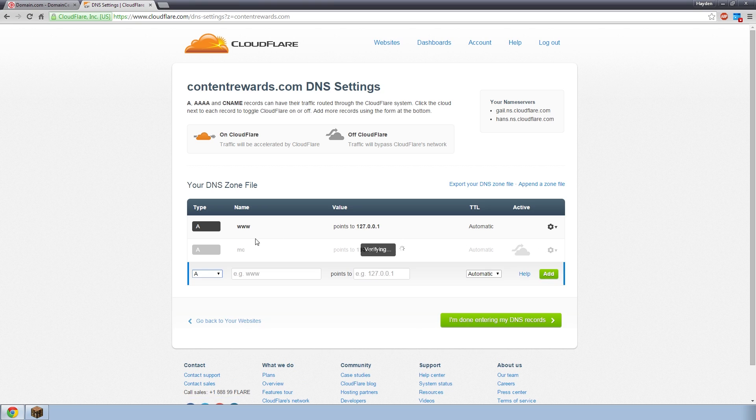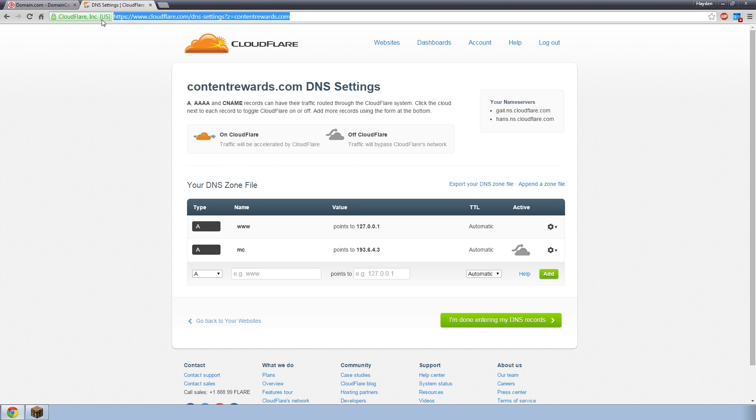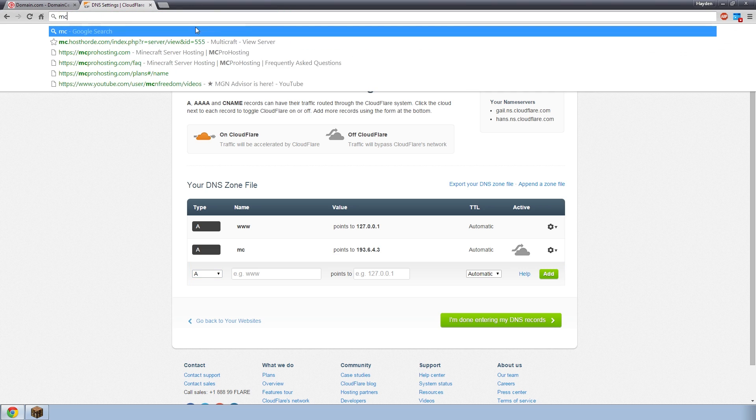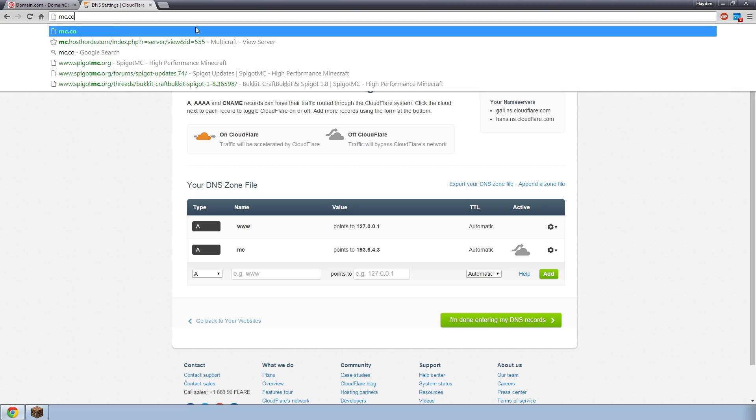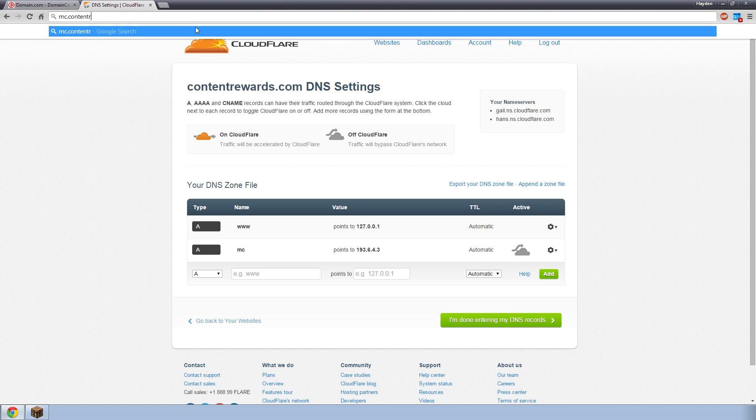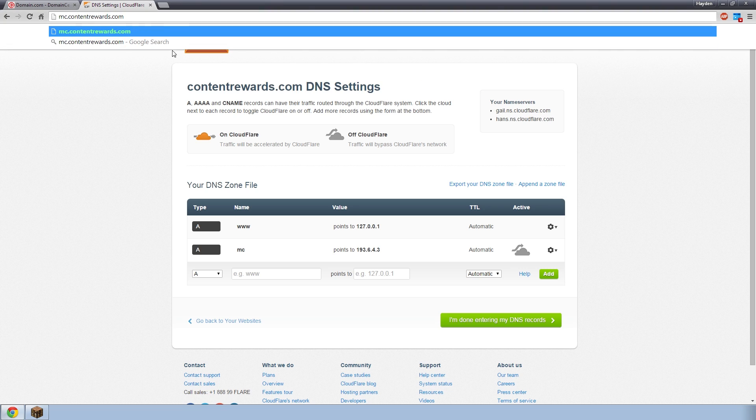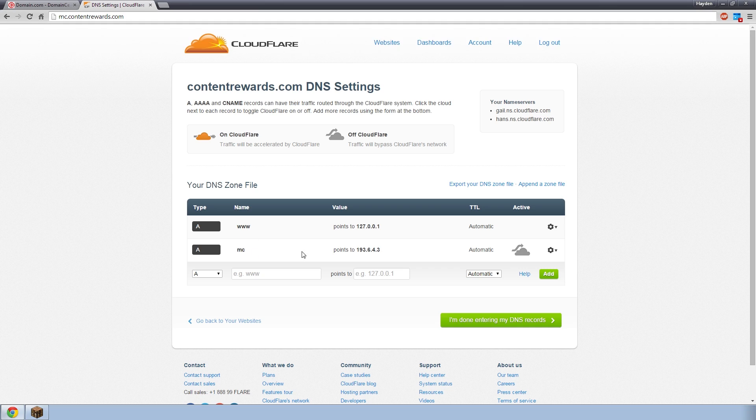And then I would click add. Now whenever someone connects to mc.contentrewards.com, that would now direct them to that IP, and they will connect to my server. A records can't get much simpler than that. You enter the name, you've got to pretend the domain's automatically added onto the end of it. As you see there, you've just got to add .contentrewards.com, and that would work. That would connect to my Minecraft server.